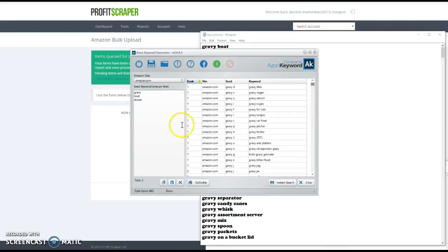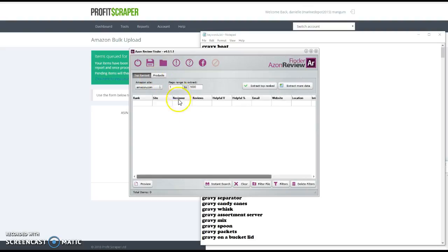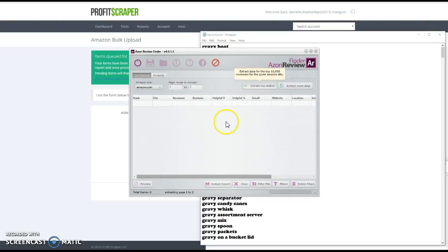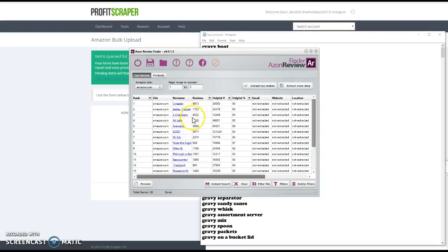Then you have another piece of software that comes with it — all of this comes with it. This one is called Azon Review Finder. What this does is find review information. It's going to extract the top-ranking reviews, so you know that's a quality product because the reviews are really, really good.